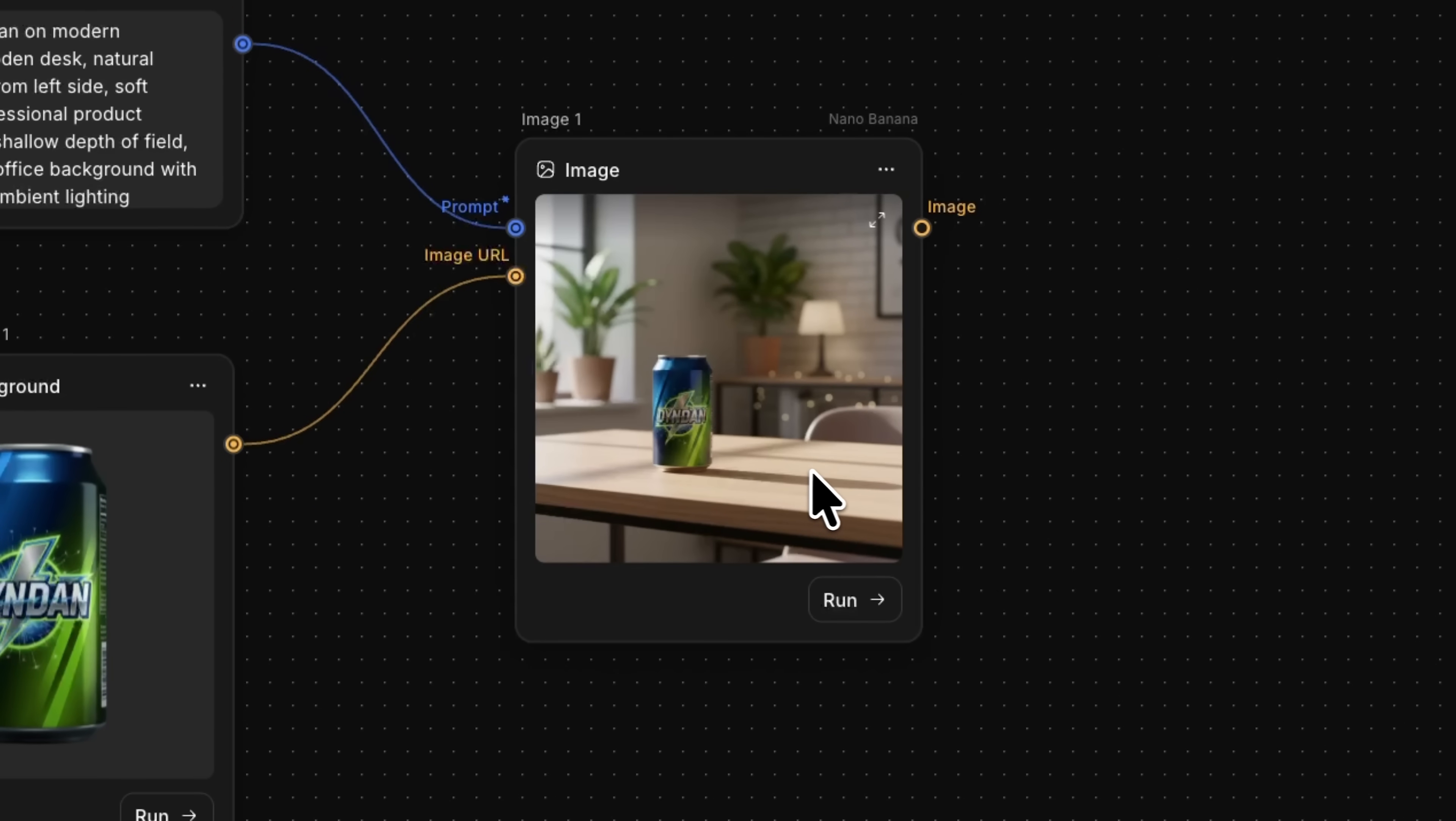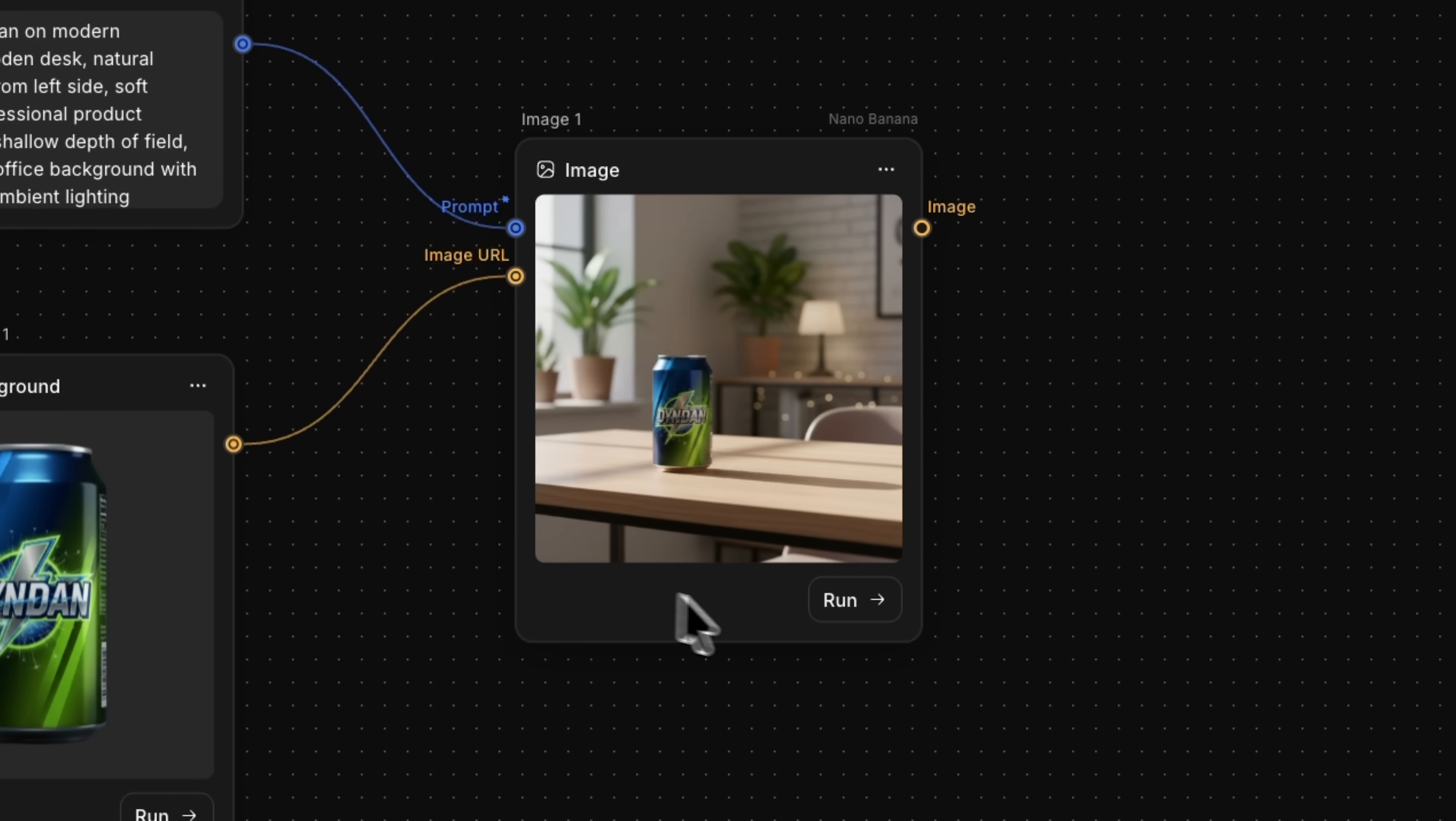The output looks good. Our energy drink can now sits on a wooden desk in an office with beautiful lighting. Shadows fall from the window, so everything is done completely professionally, exactly as we need it.